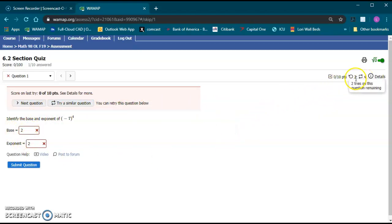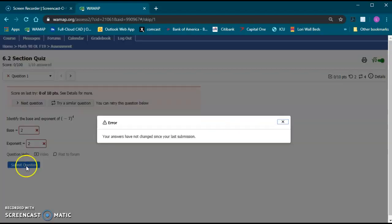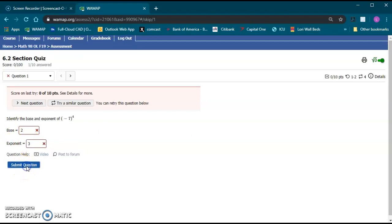Now notice here on the right it's brought this number of tries down to two. So now I only have two remaining tries on this question. I can try a similar question still four times. So I'm just going to submit that a couple times. It tells me answers haven't changed. I kind of know that already. Let's go and change one of them.